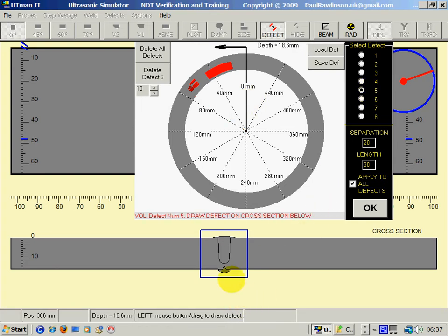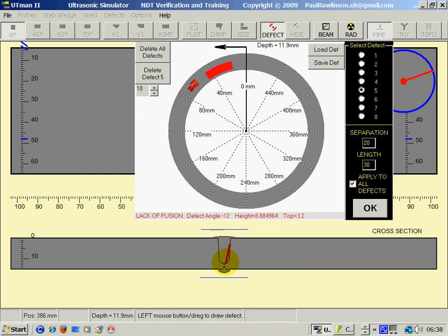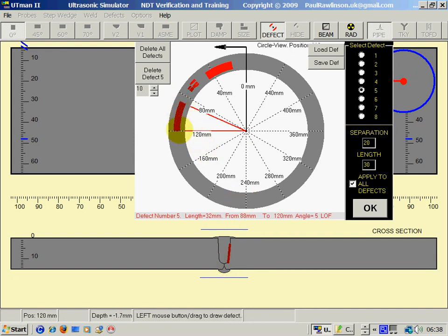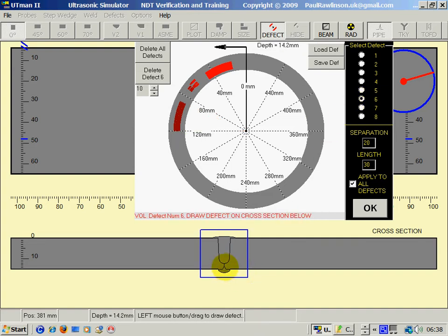Number five defect - I will create a lack of fusion. I'll put it on the circumference there. Number five.